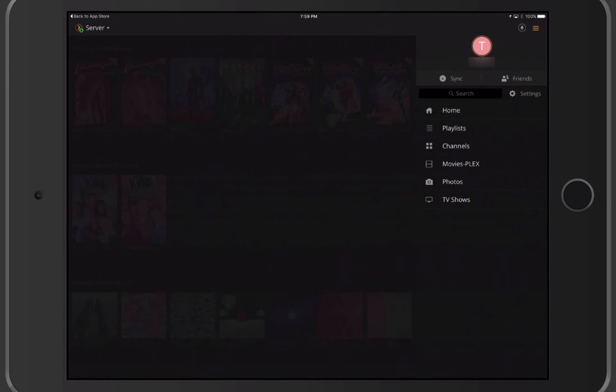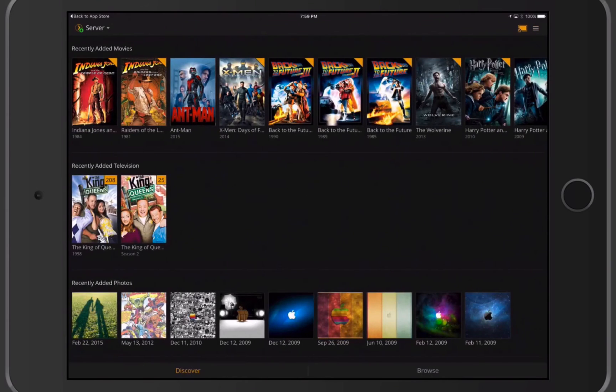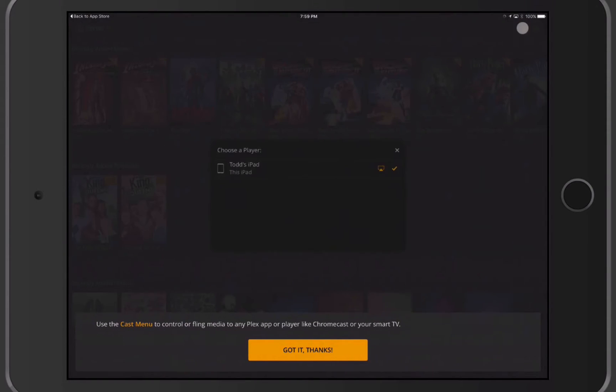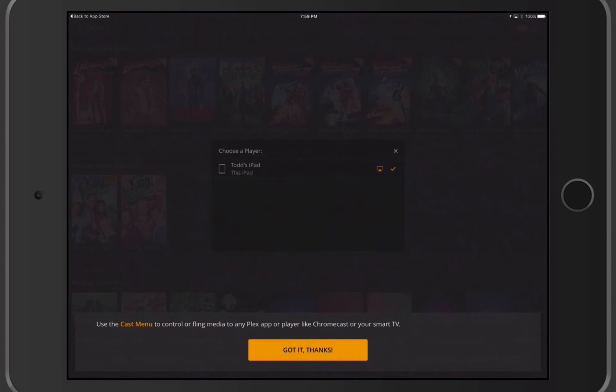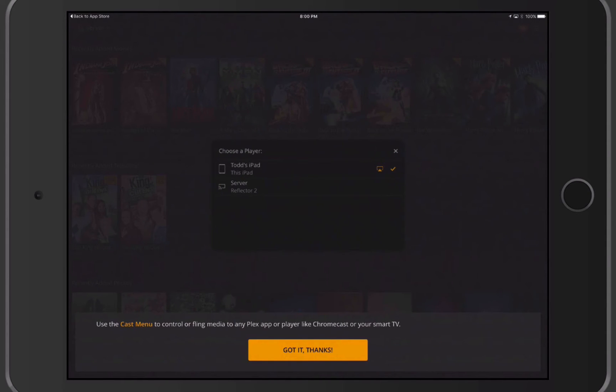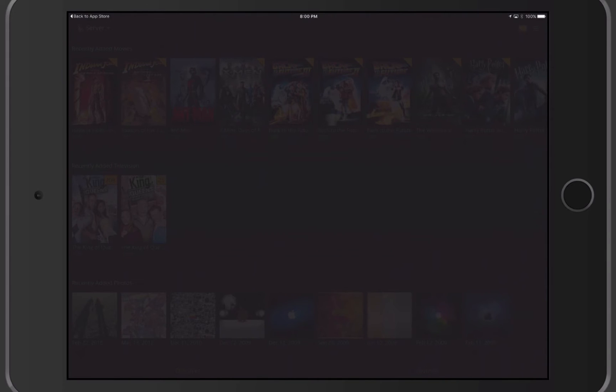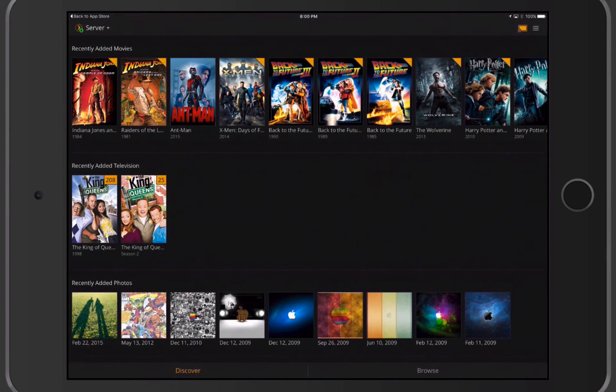Let me just tap in the middle of the screen here to show. Here's my library. Notice it says I can use the Cast menu to control or fling my media to any app or player like Chromecast or a smart TV. So it's that idea that I can cast the information over to another application such as Chromecast or something like that, and just fling my media up there so that I can watch it. You can see it will show me the players I have available. I'm just going to say Got It, Thanks on that one because I'm not concerned about that. I'm going to tap off this menu here to bring me back into my main area.